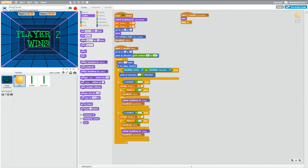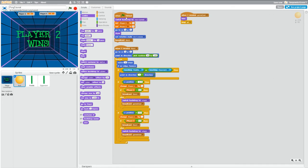The only time the ball gets hidden is after the game has ended and we jump over here. And when we start the game again, we can't get back into this block until we run through here where we initialize our variables and show the ball and then it will be visible for the rest of the game.